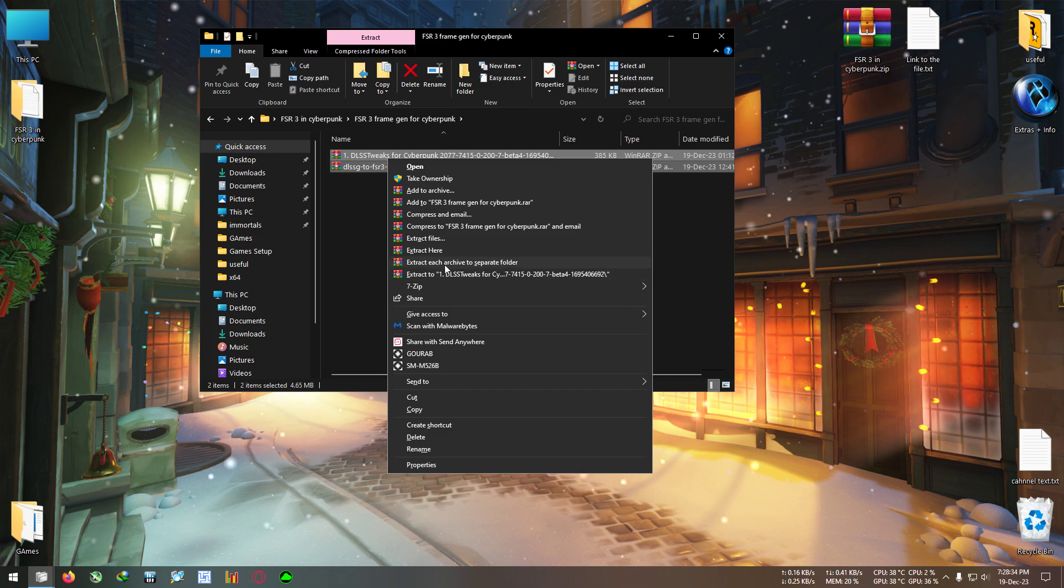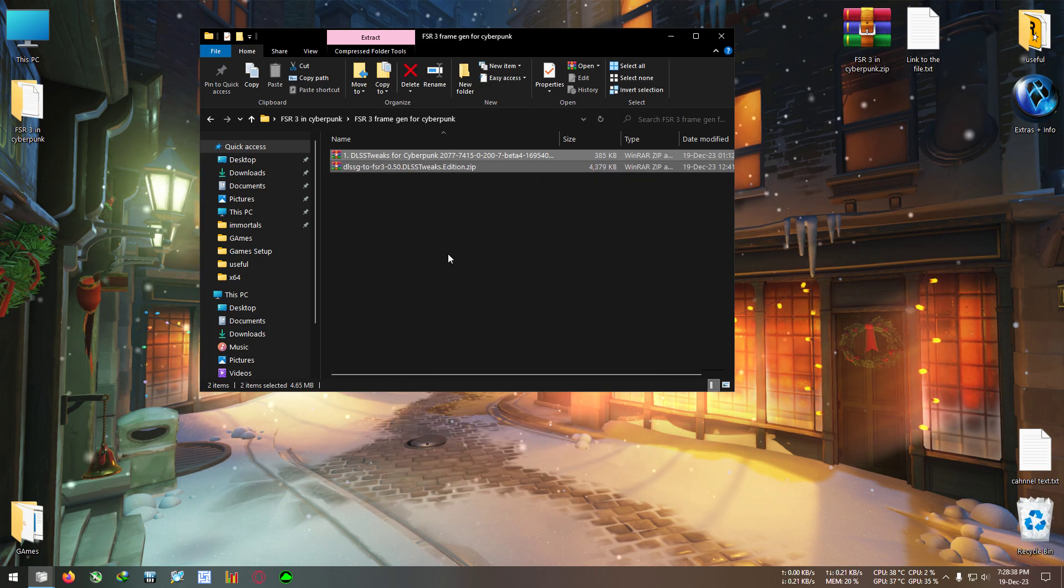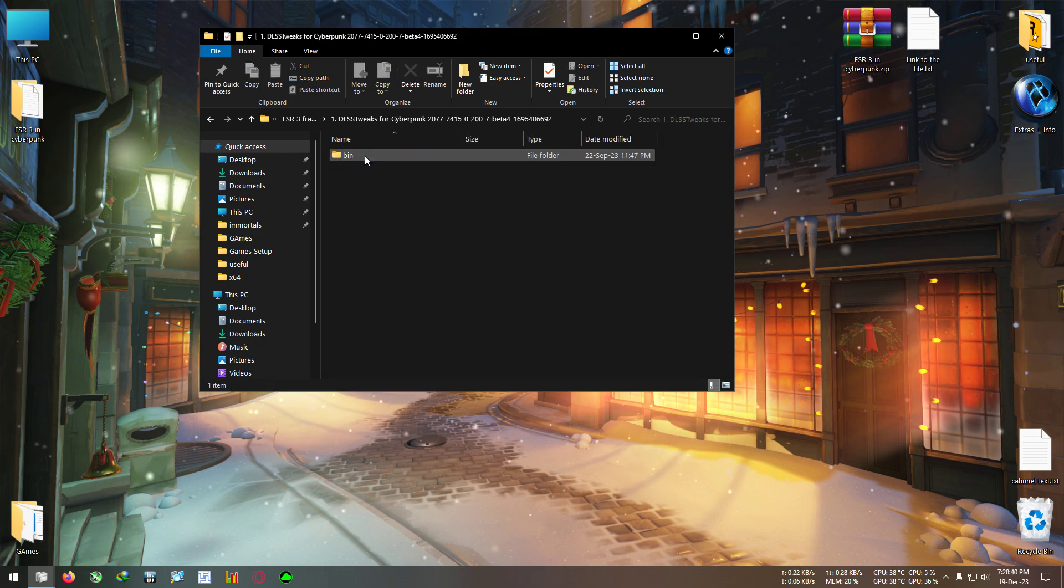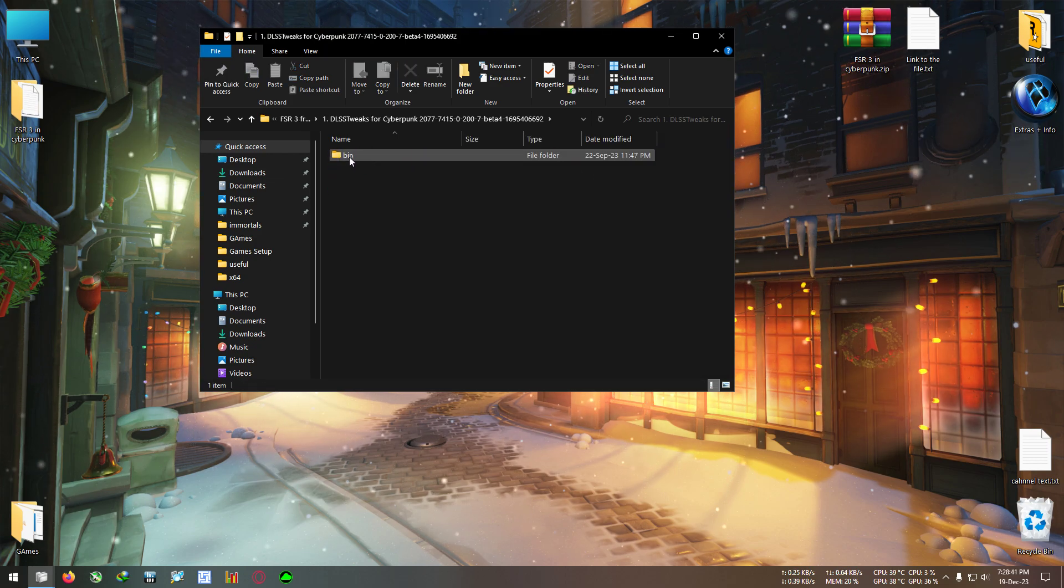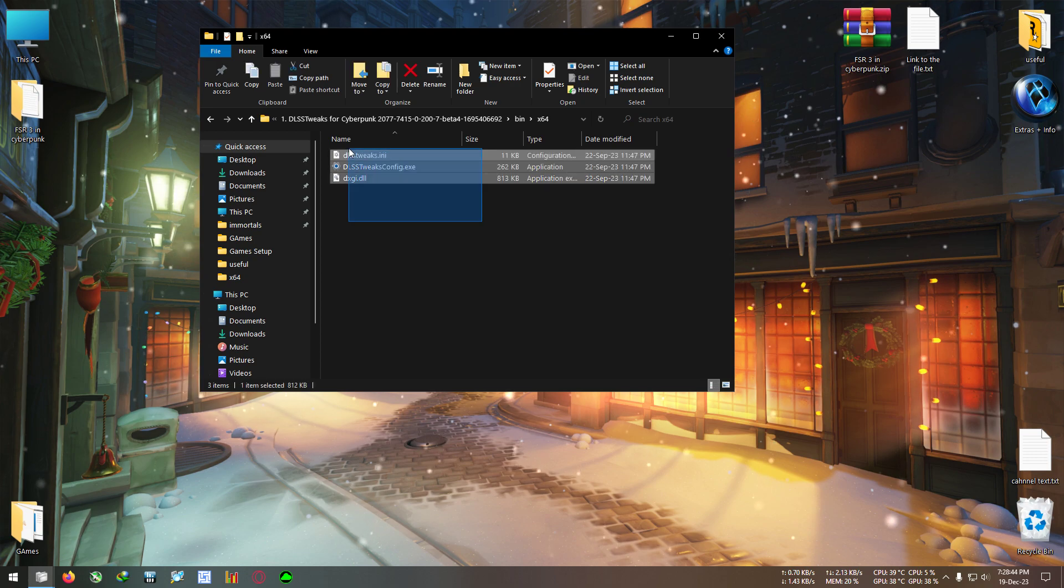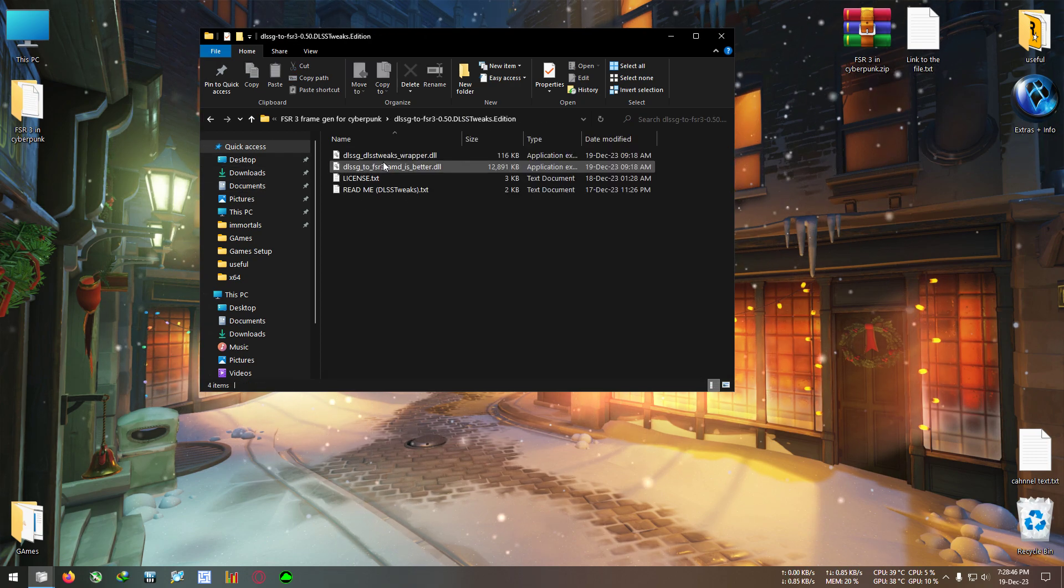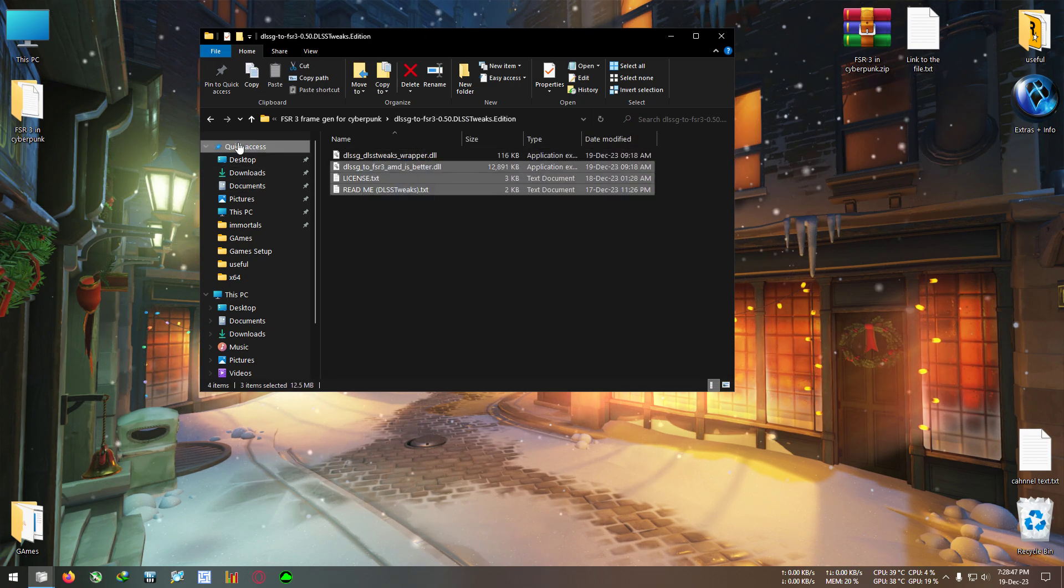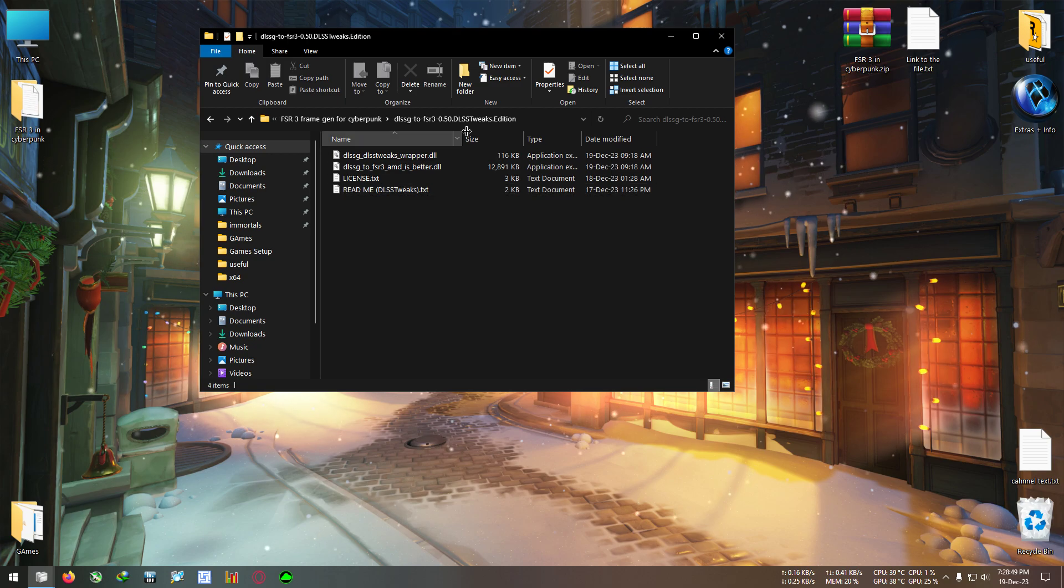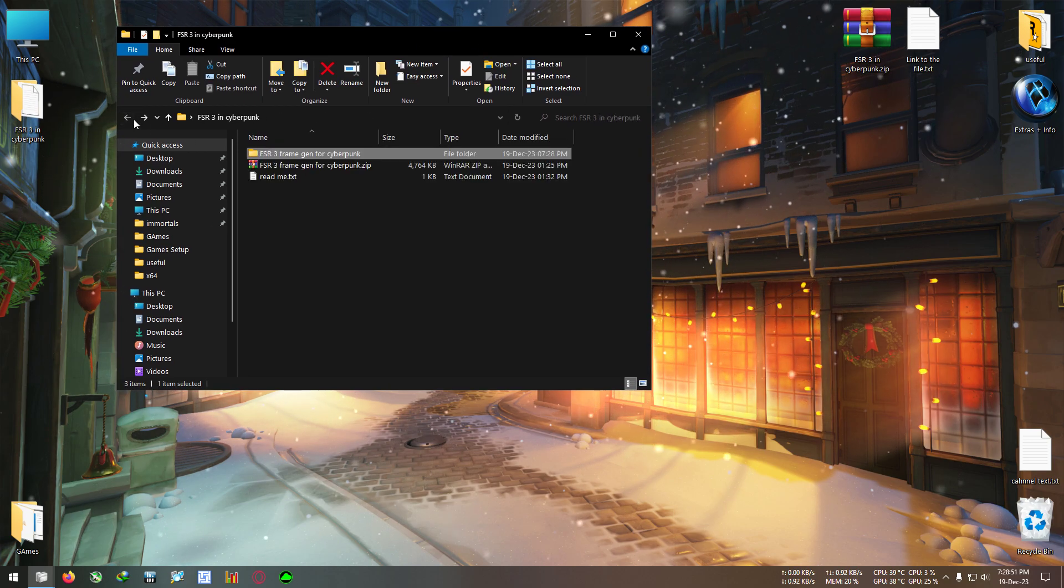Extract each archive to separate folder. You can use this option from Windows. You just need to copy everything from this folder and this folder to the game's exe, where the exe is located.